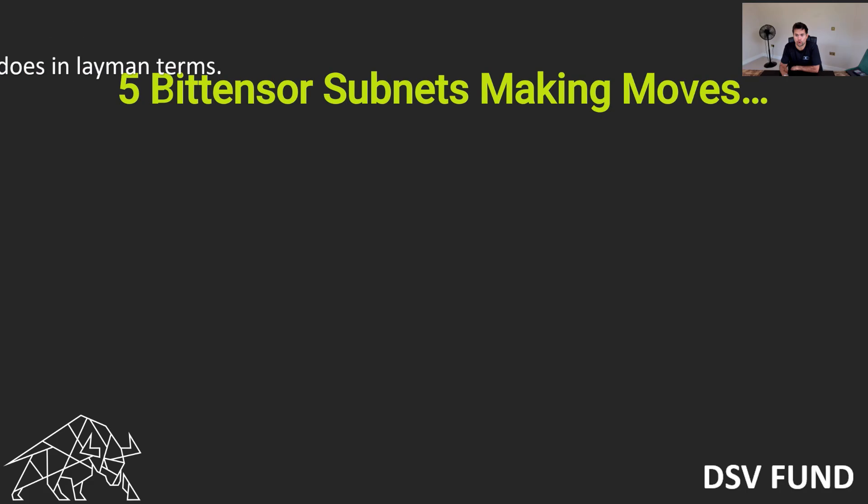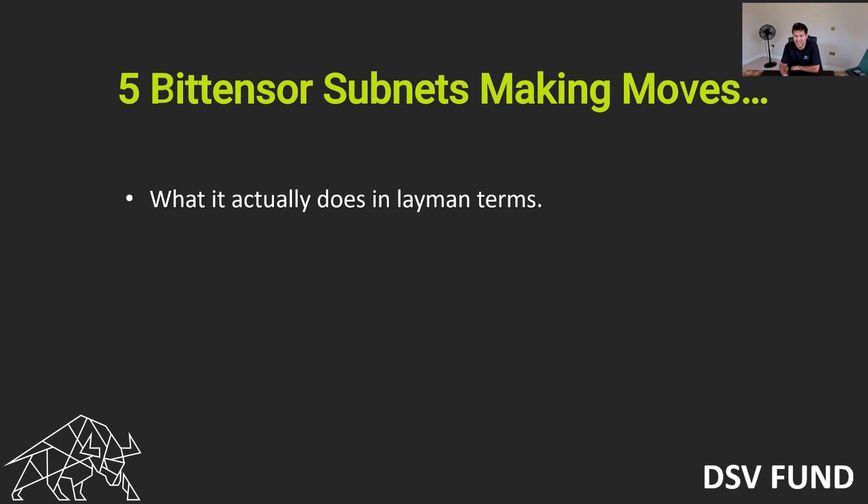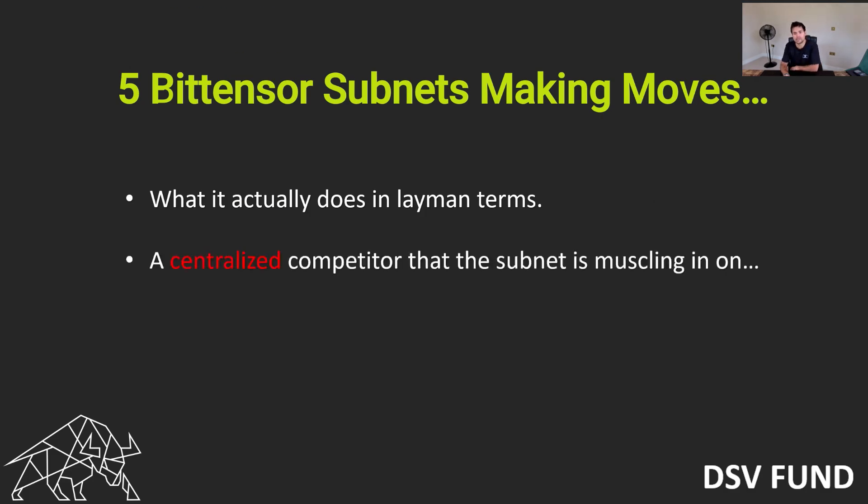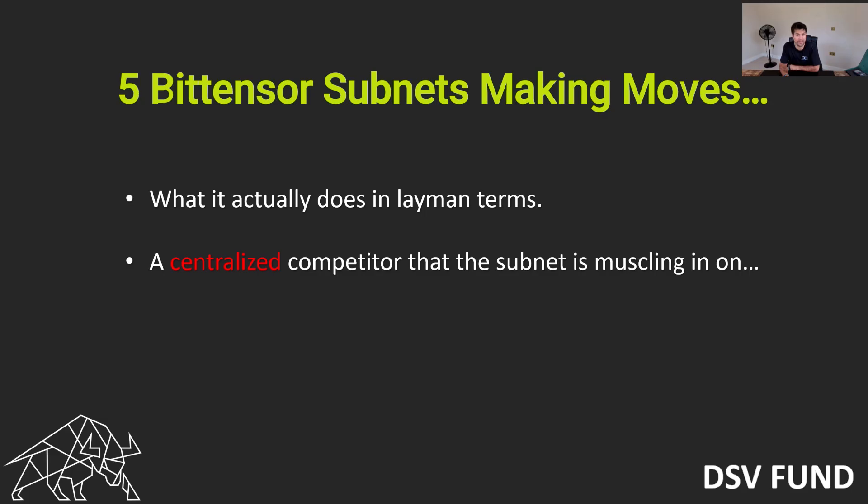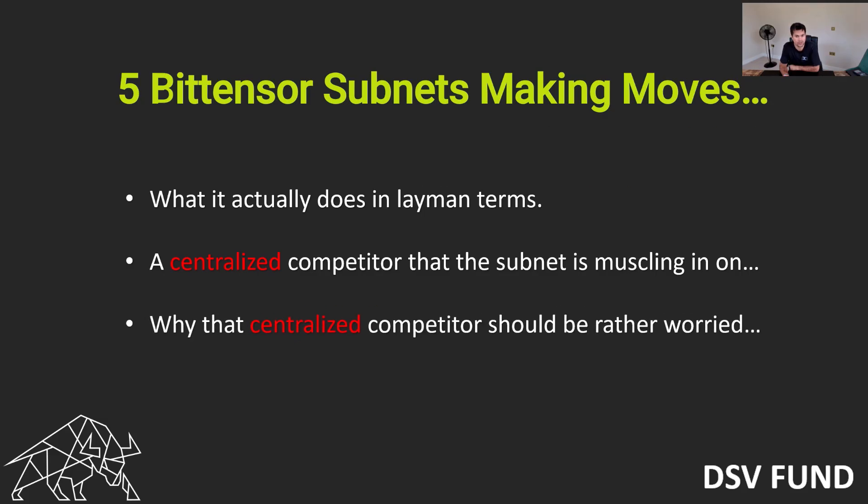Hi there, Siam here. One of the questions I see a lot is what exactly does BitTensor do? So this is a really quick, fast-paced video showing you what five of the BitTensor subnets are doing.